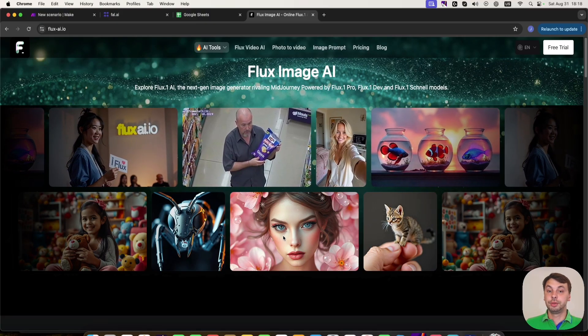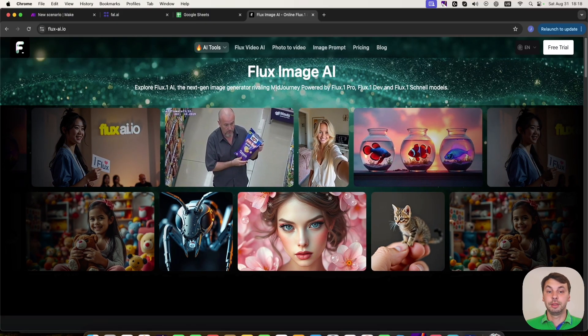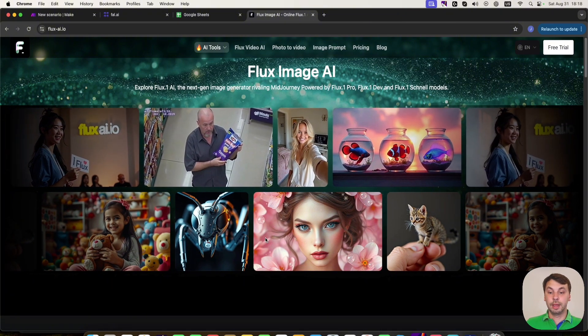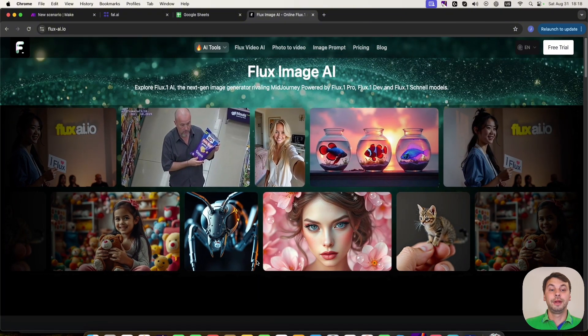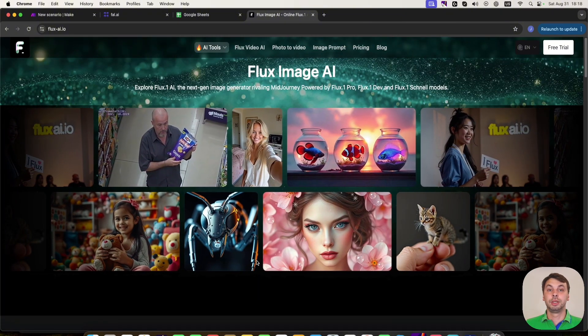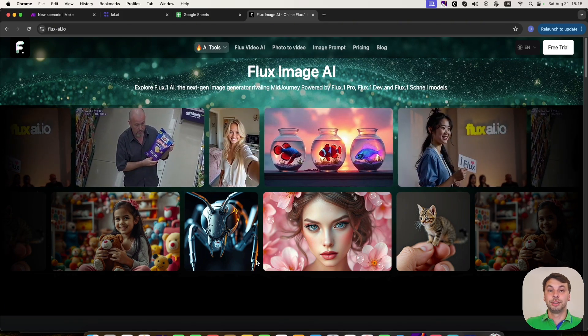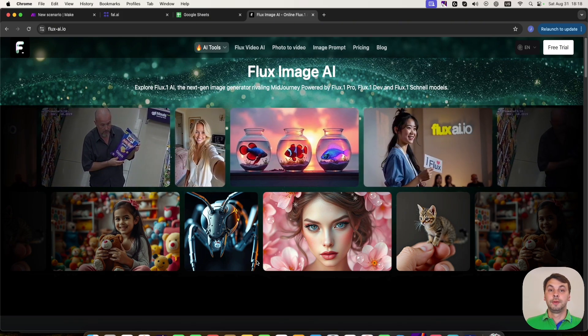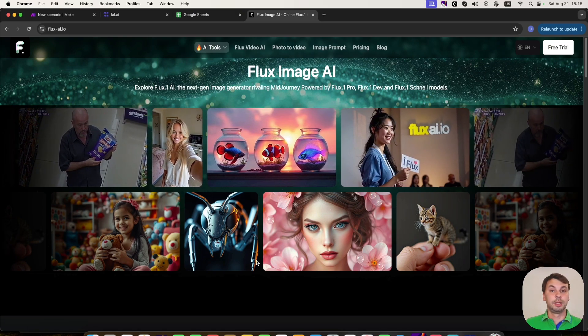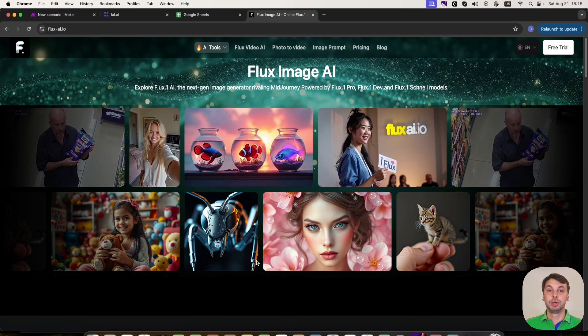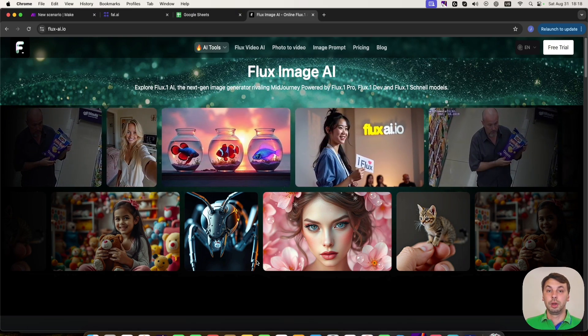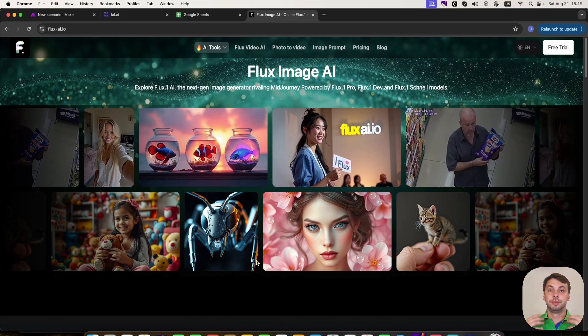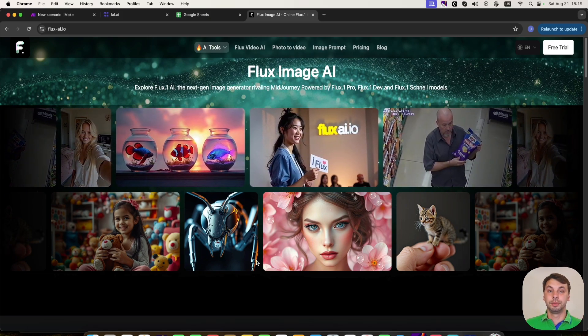This image generator is rivaling with Midjourney. It provides very detailed images with very clear texts. If your prompt contains a text message, or a name, or a logo, it clearly reproduces it into the image.